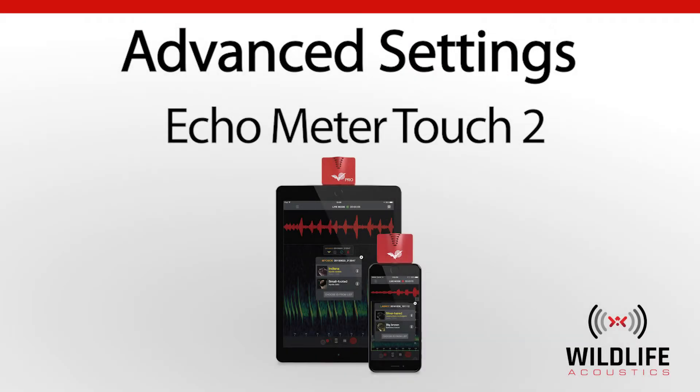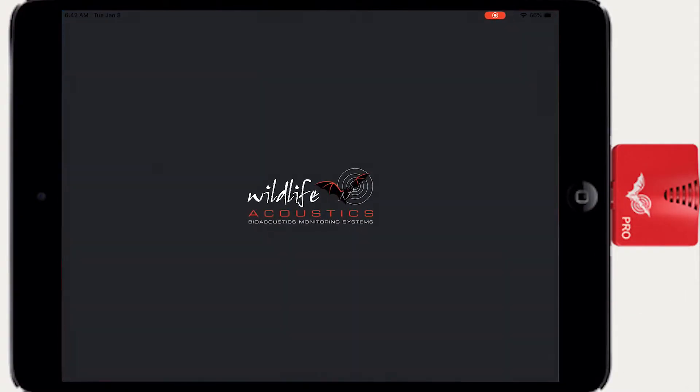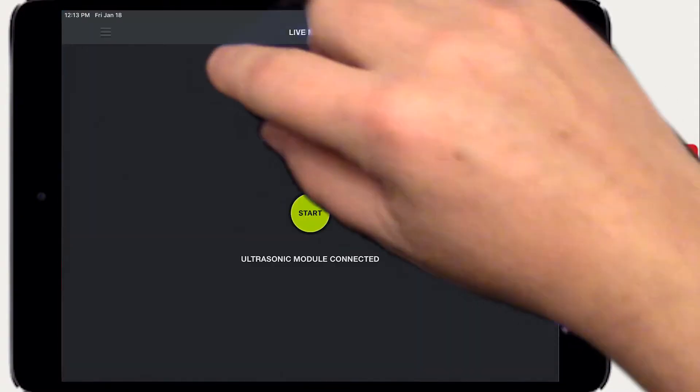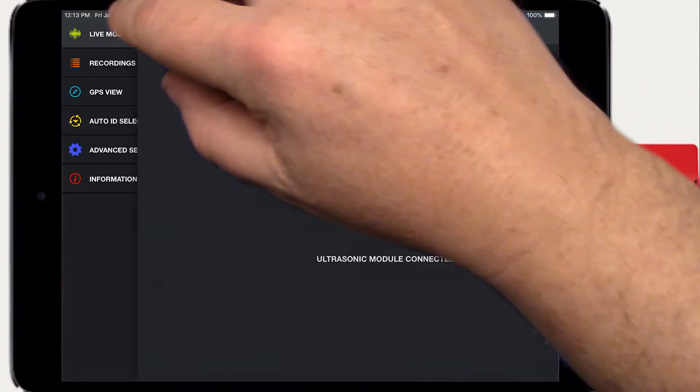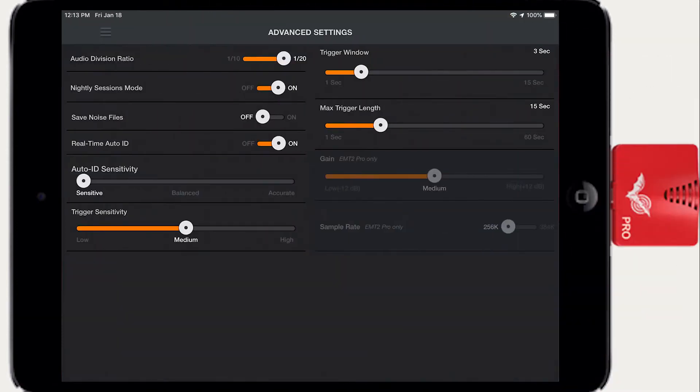Welcome to Wildlife Acoustics. Let's take a close look at the Advanced Settings of the Echometer Touch 2. Open Echometer and choose Advanced Settings from the side panel.